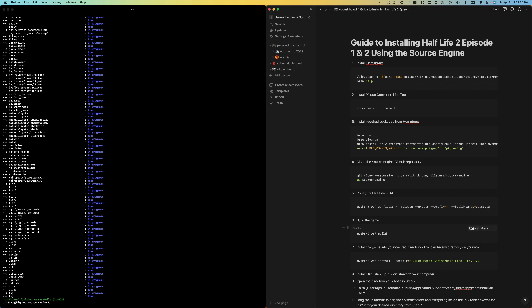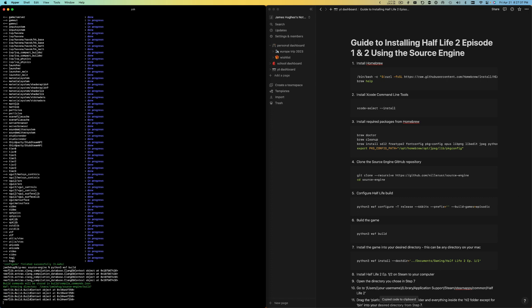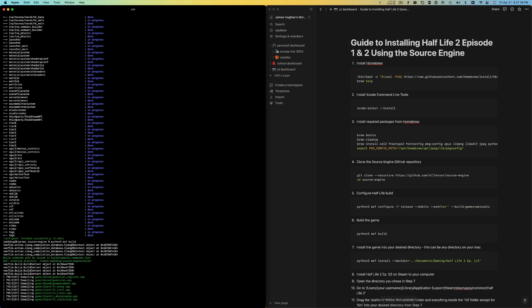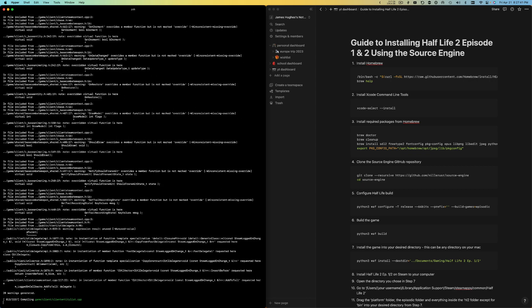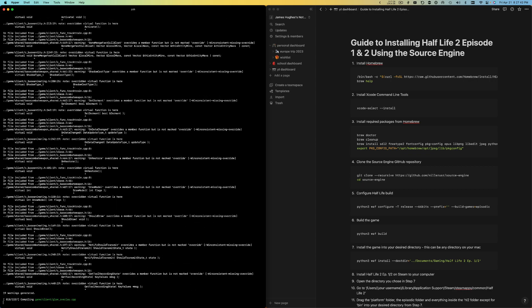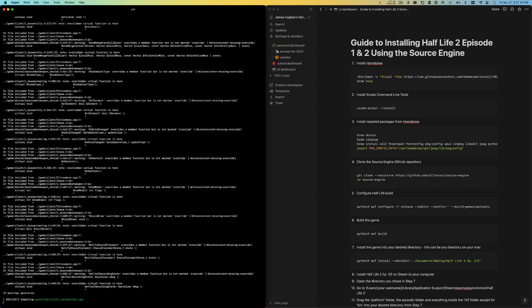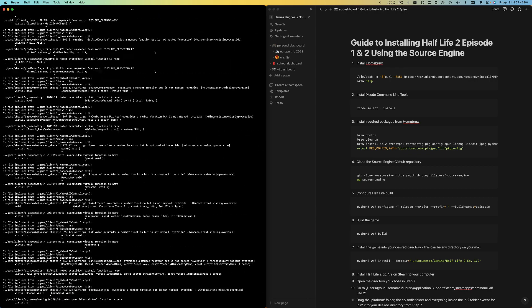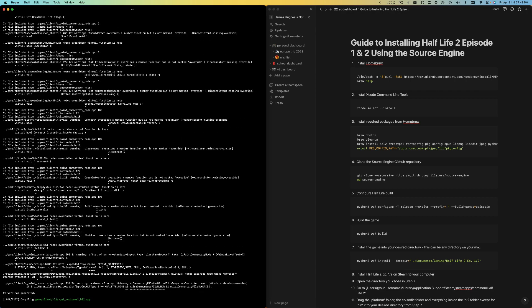Now we actually have to build all the game files. Just copy this, paste it in here, and this will probably take around five to ten minutes depending on how fast your computer is. So just wait that long and then you should be good.